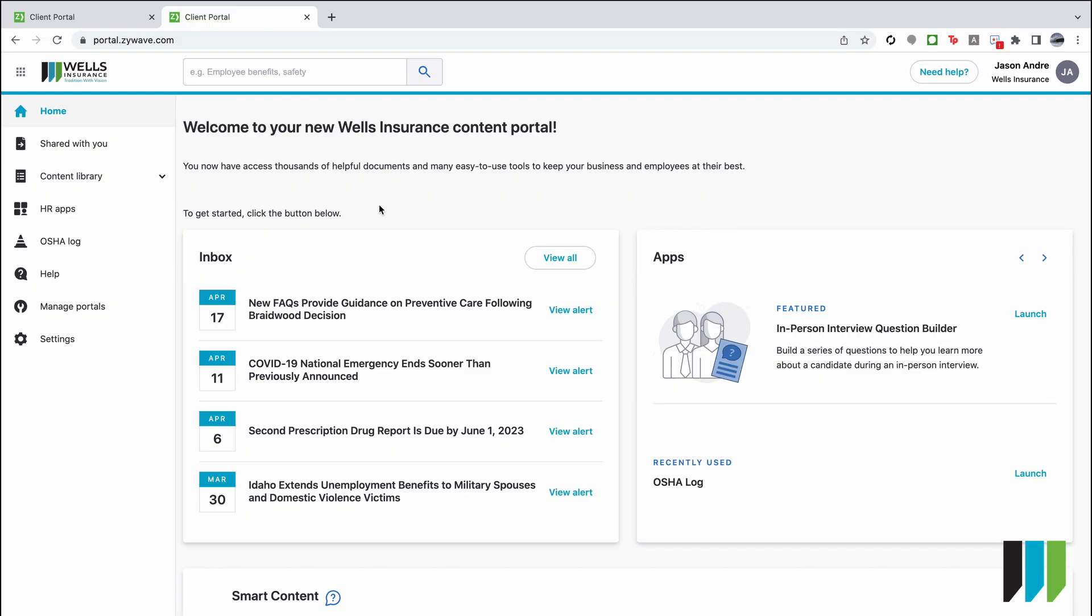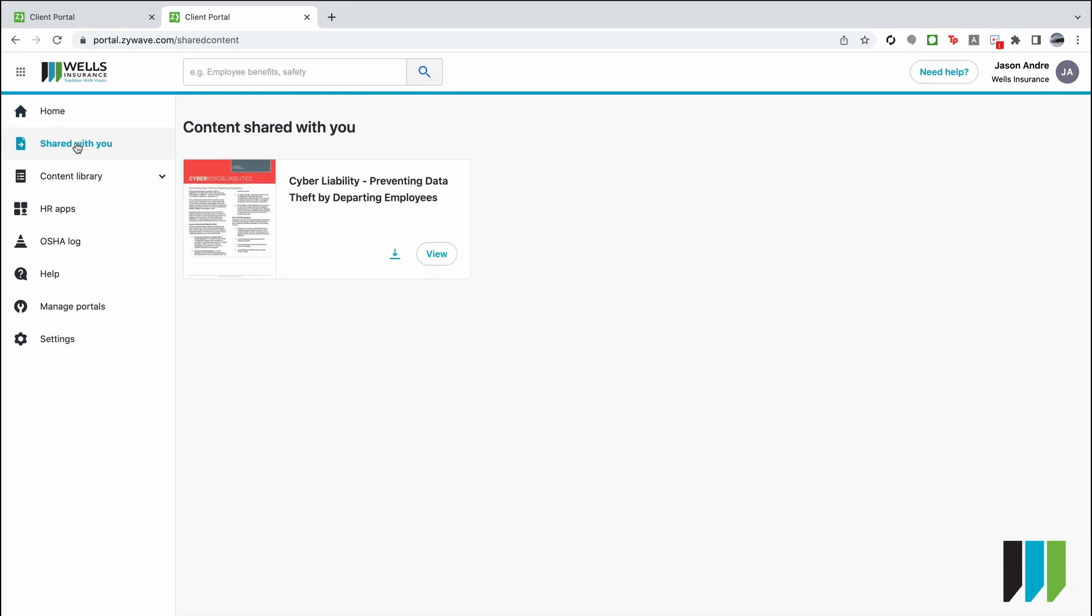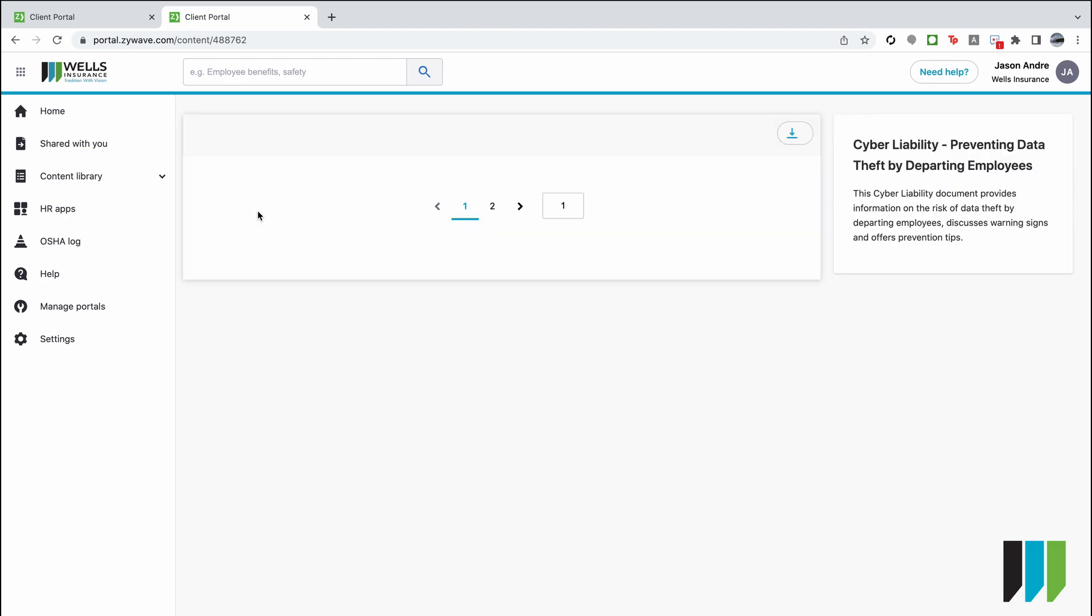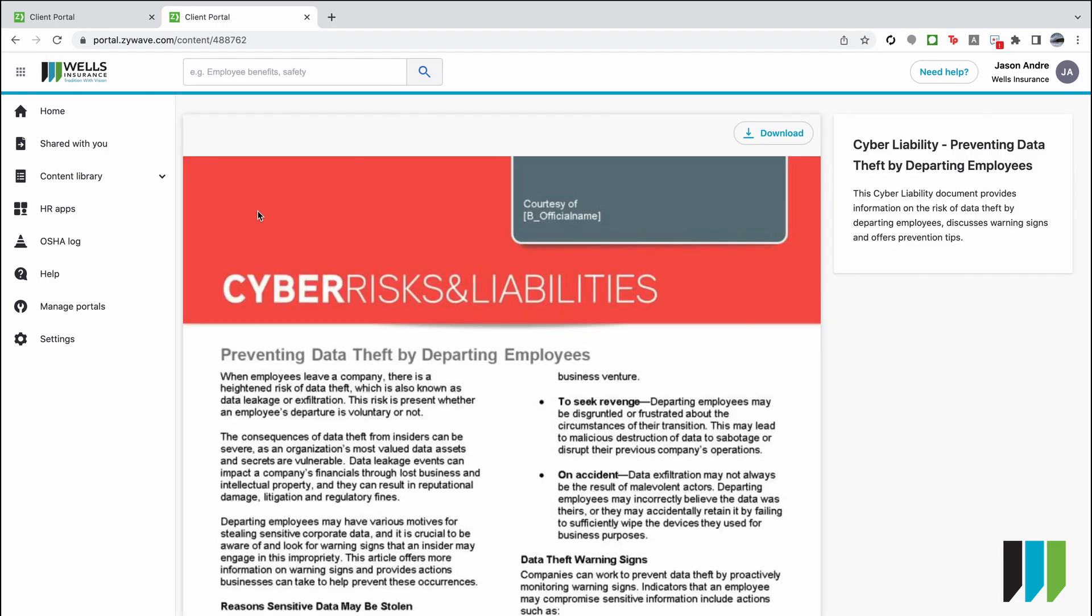Another brand new feature with the Wells XIWAVE portal is this second tab shared with you. Your agent may decide there is some relevant information that they would like to share with you and they will place those articles or videos or whatever it may be into this tab shared with you and you can click on it to view it. You can download it, but it's all things that may be related to your specific business, your area, your general topics.